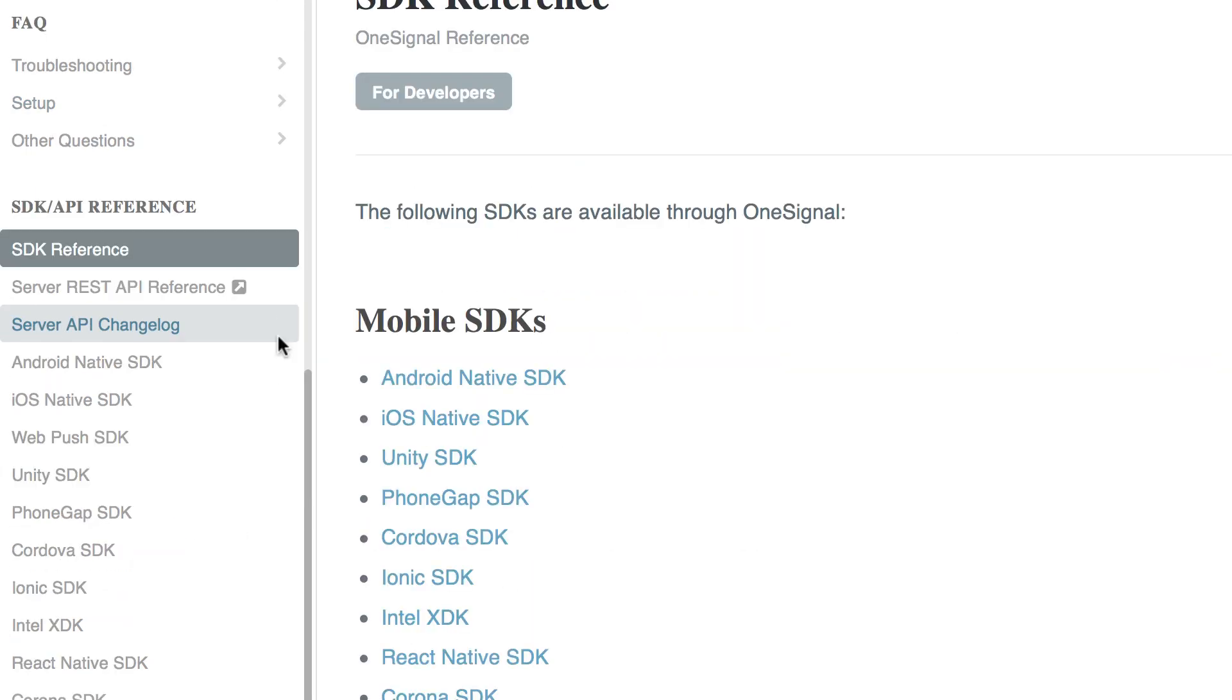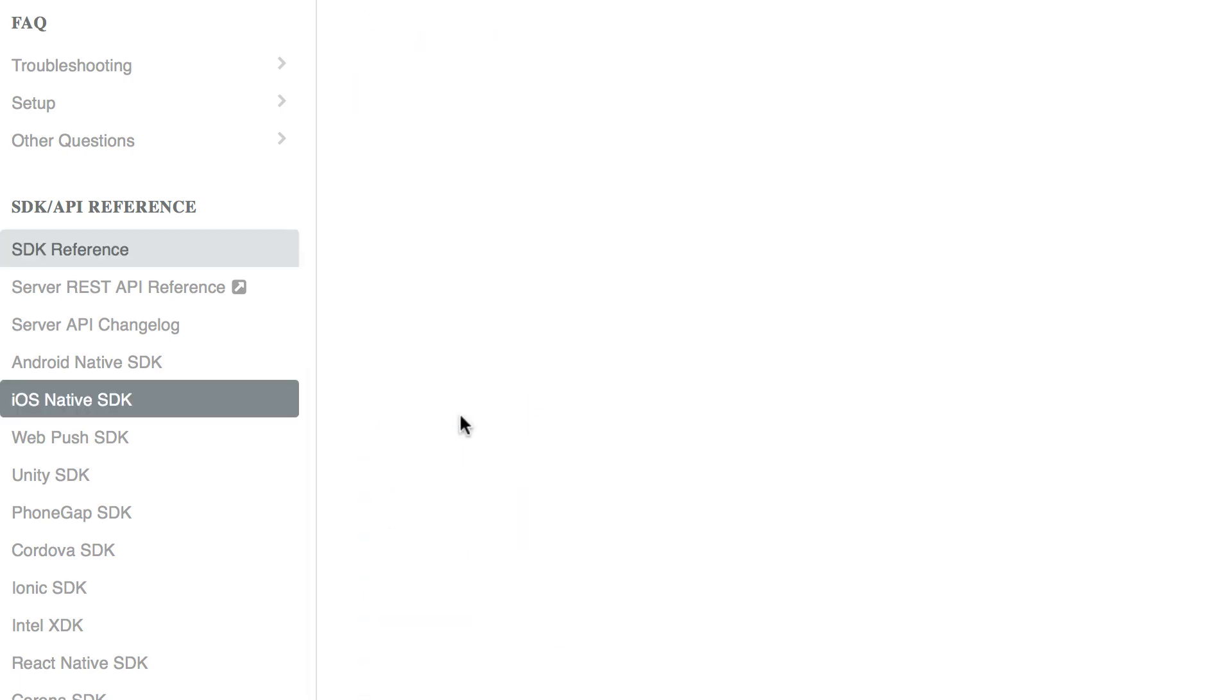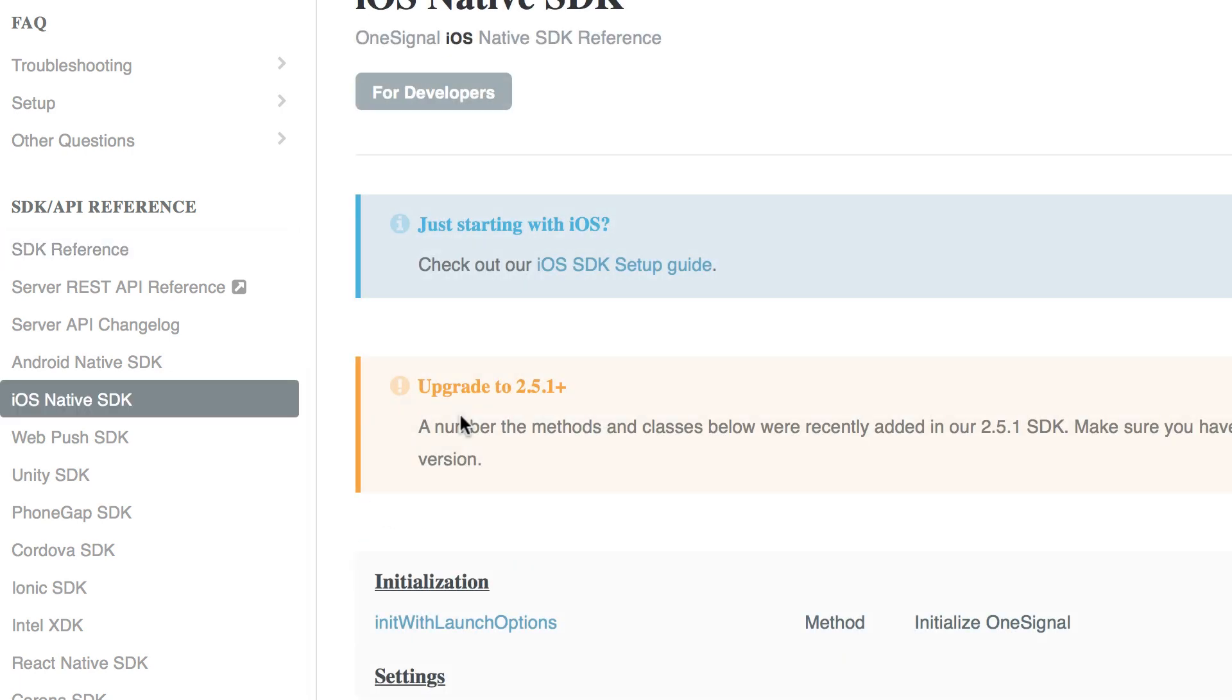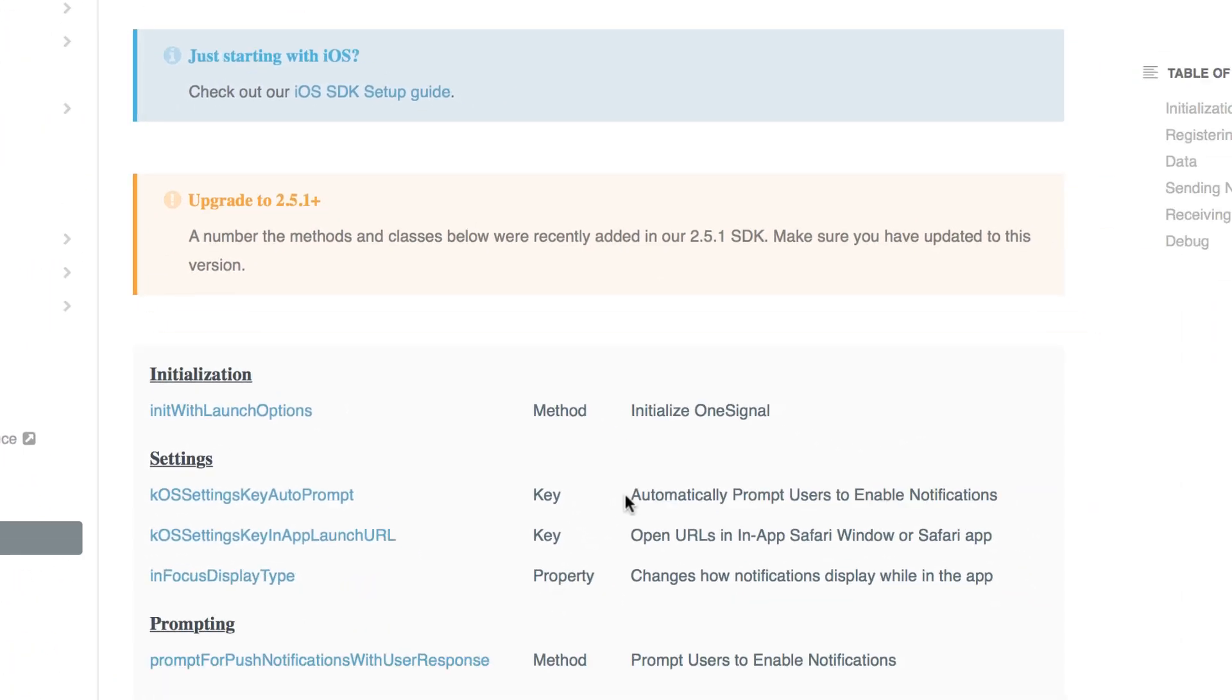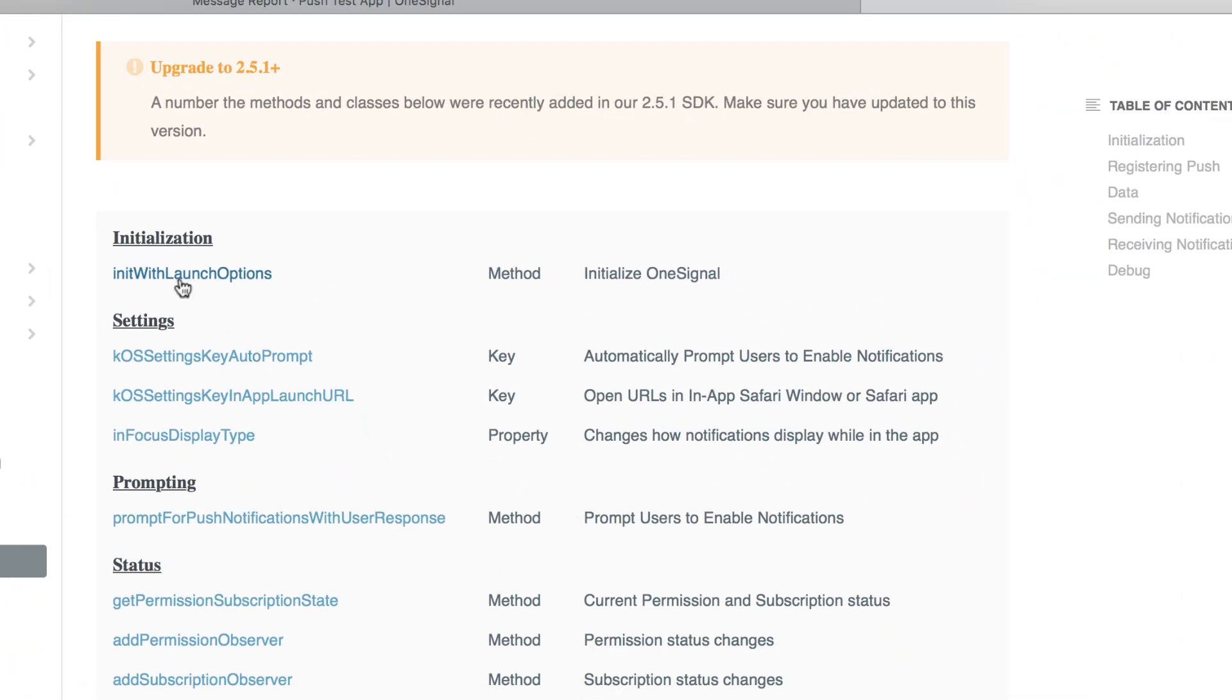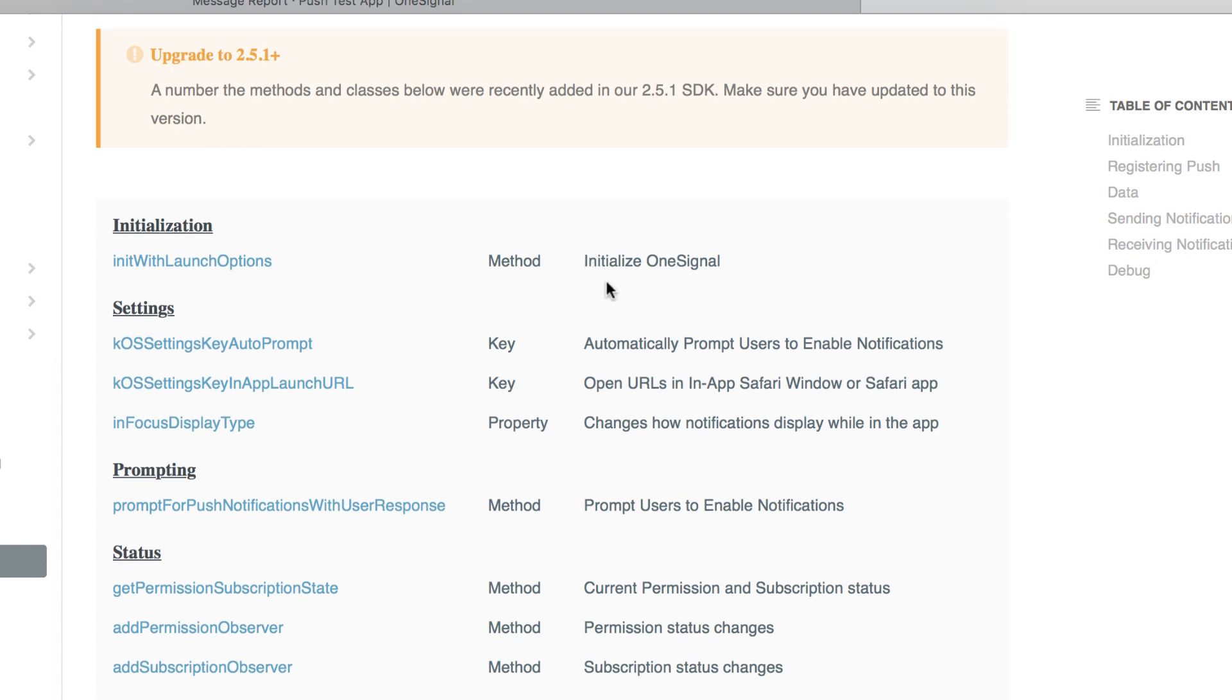So click on that and then we want to go under the mobile SDK for iOS native SDK. Okay, so now that we're here,